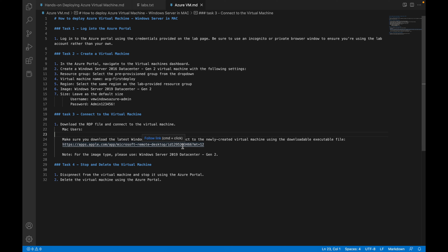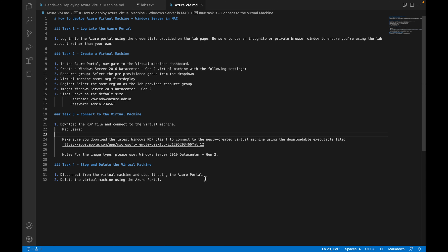For Windows users it will be pretty straightforward, and for Mac users we need to depend on another service. We will deploy, connect to, stop, and delete the virtual machine. Let's log into Azure Portal and start with the hands-on.